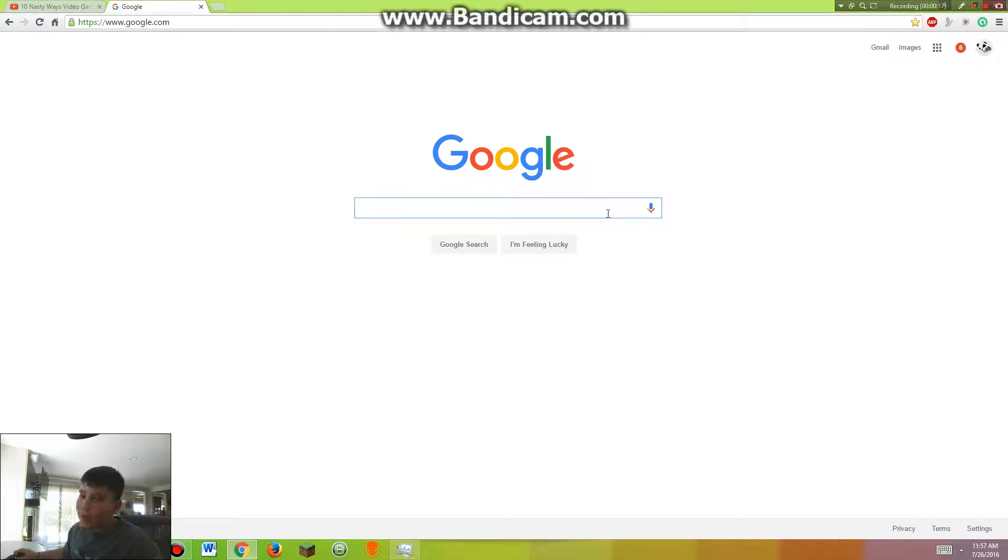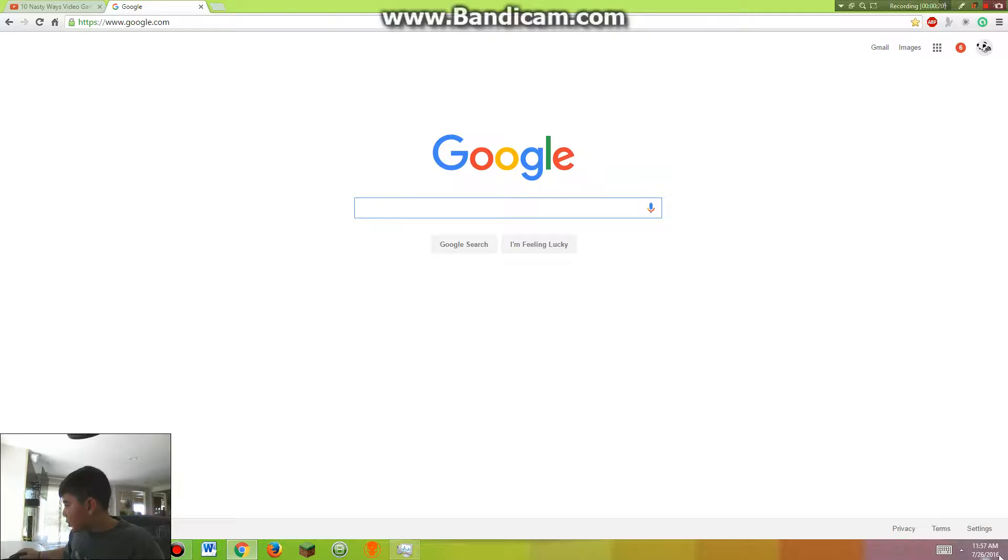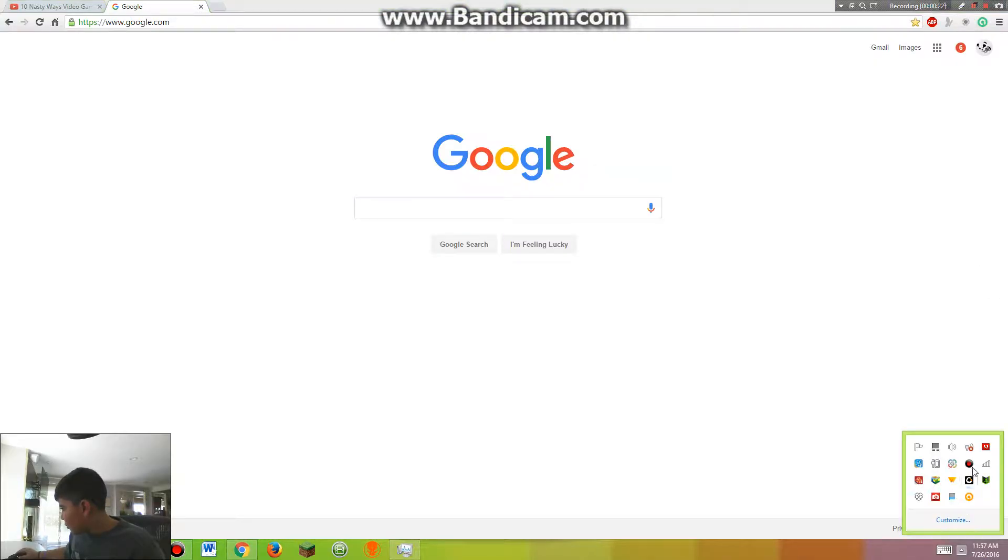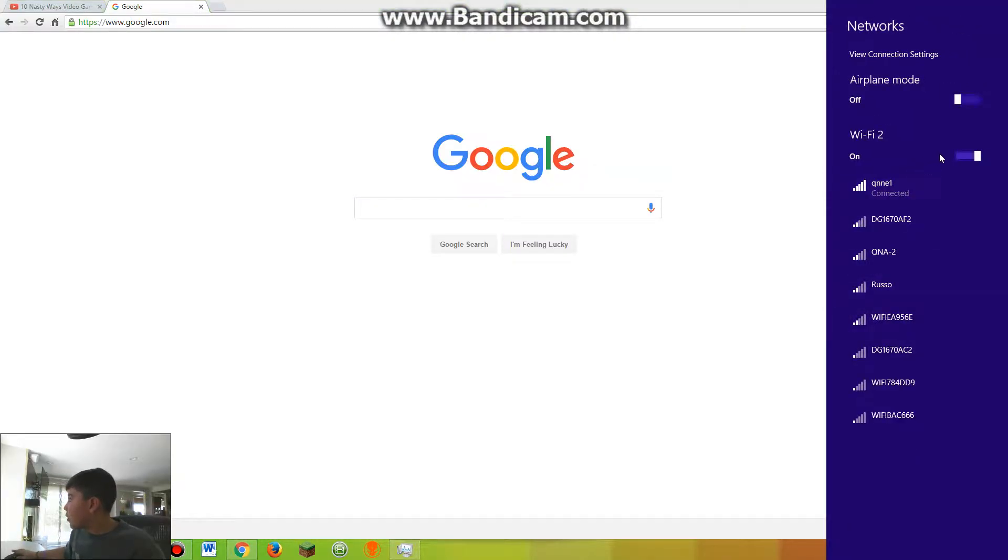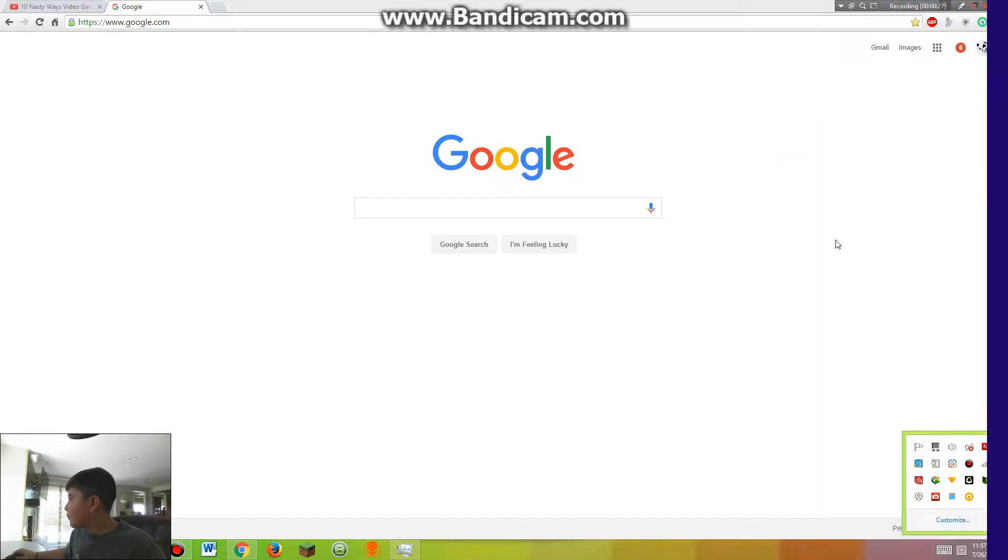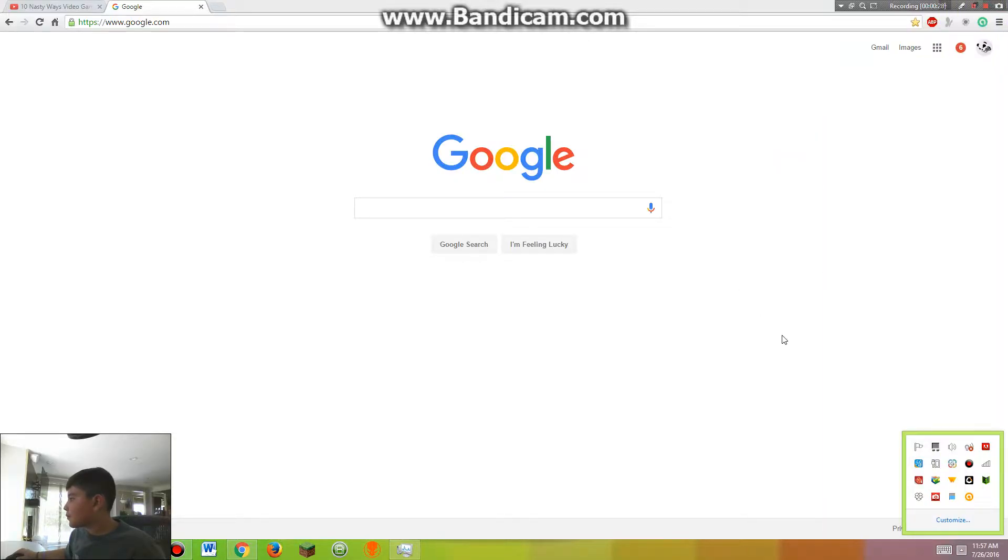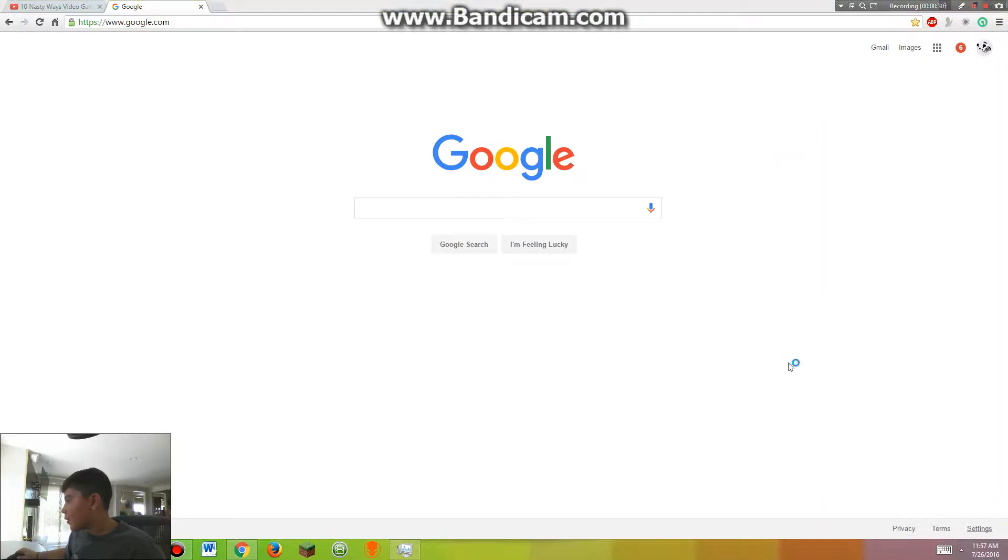So the first one we're going to be looking at is in YouTube. First things you've got to do is you've got to turn your internet off. So then I'm going to reset my page.